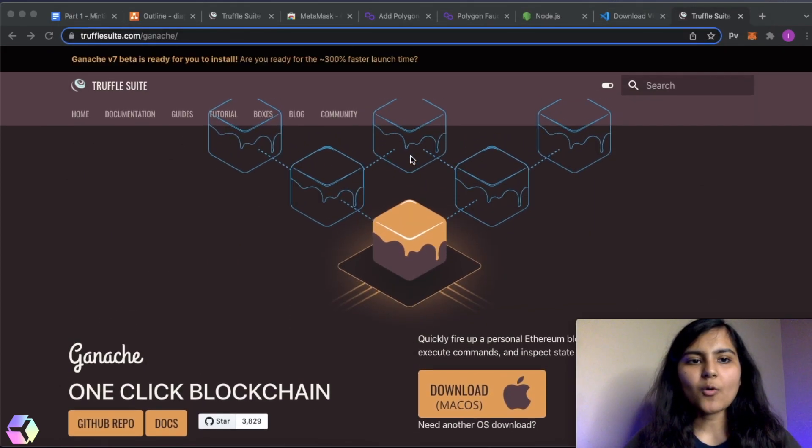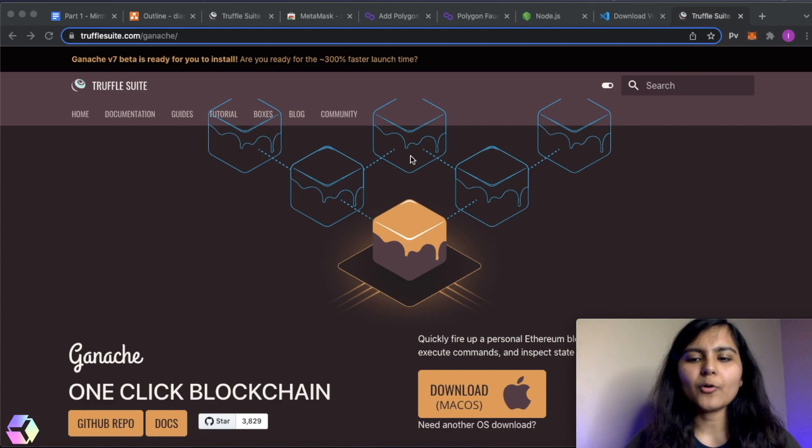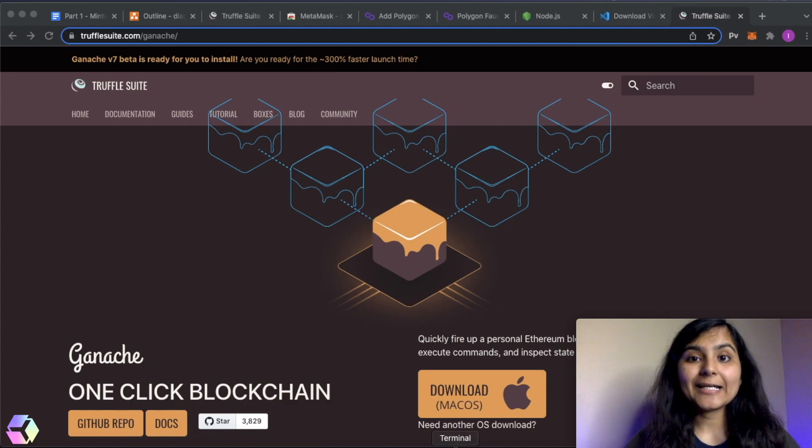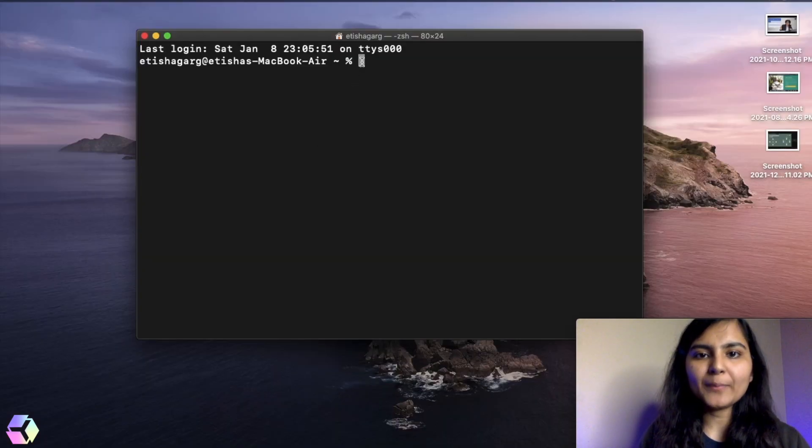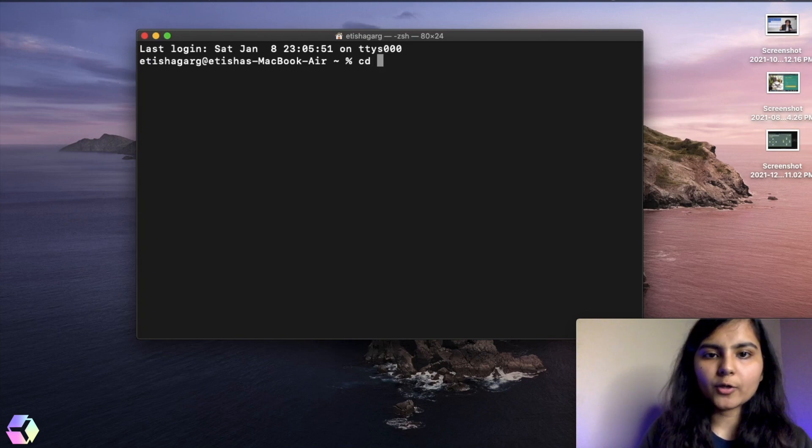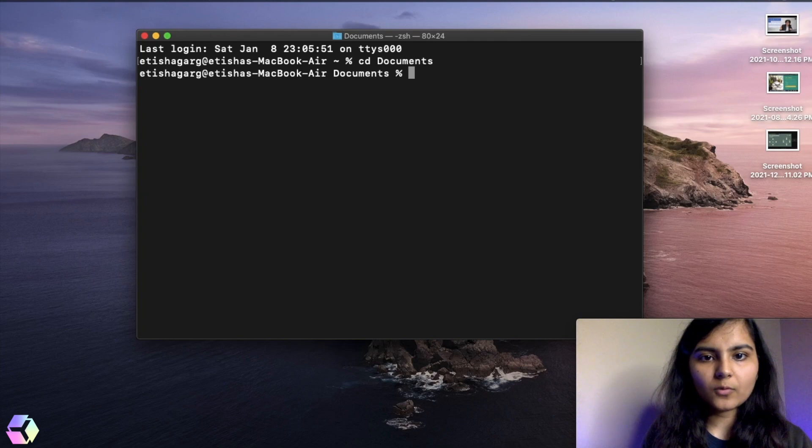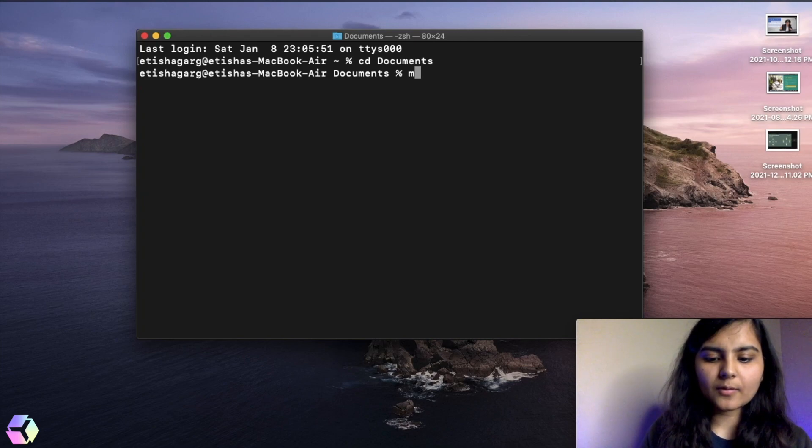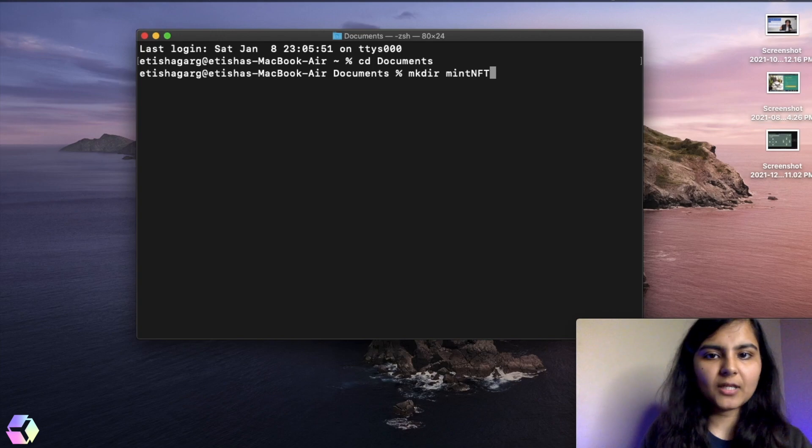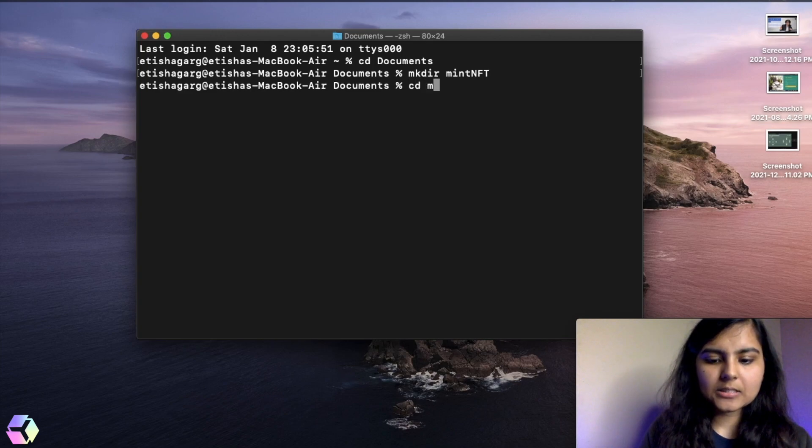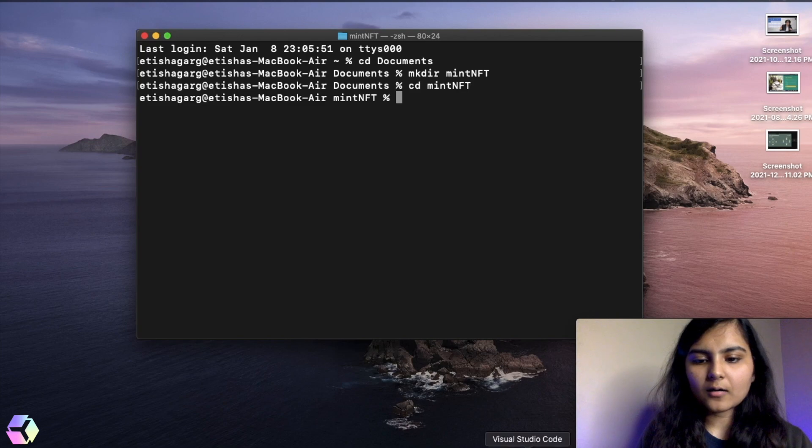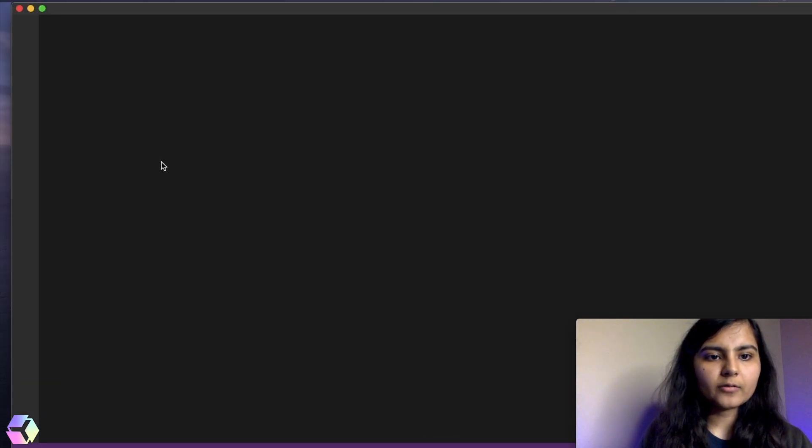Okay, so that's all about the things that we need to download. The rest of the things we will download on the go. So don't worry about it. So now let's jump on to creating our project folder. Now I'm on my terminal, I'm going to make the project folder. I'm going to make this folder in my documents folder. I'm going to make this directory and call it mint NFT. And I will go to this directory.